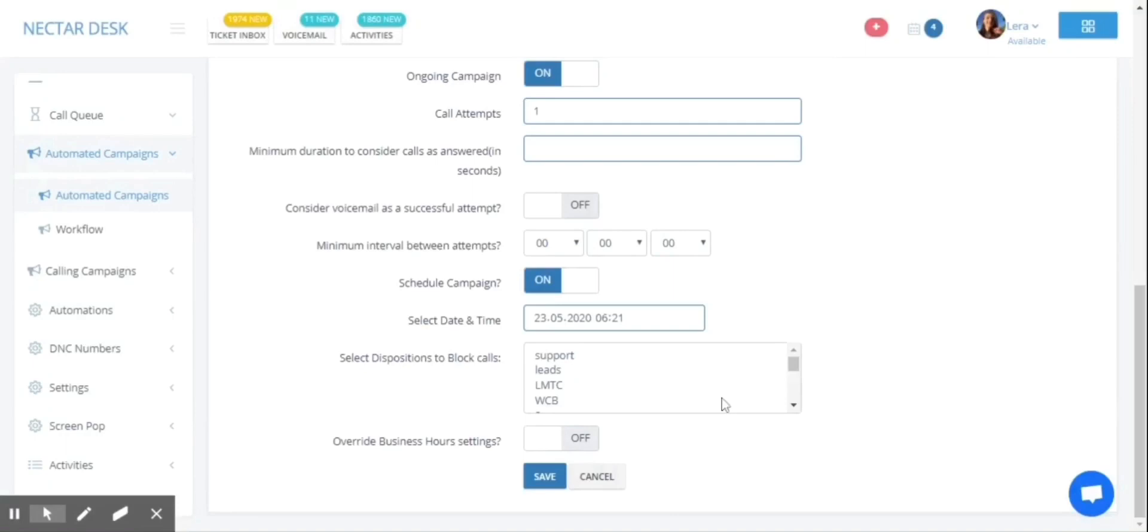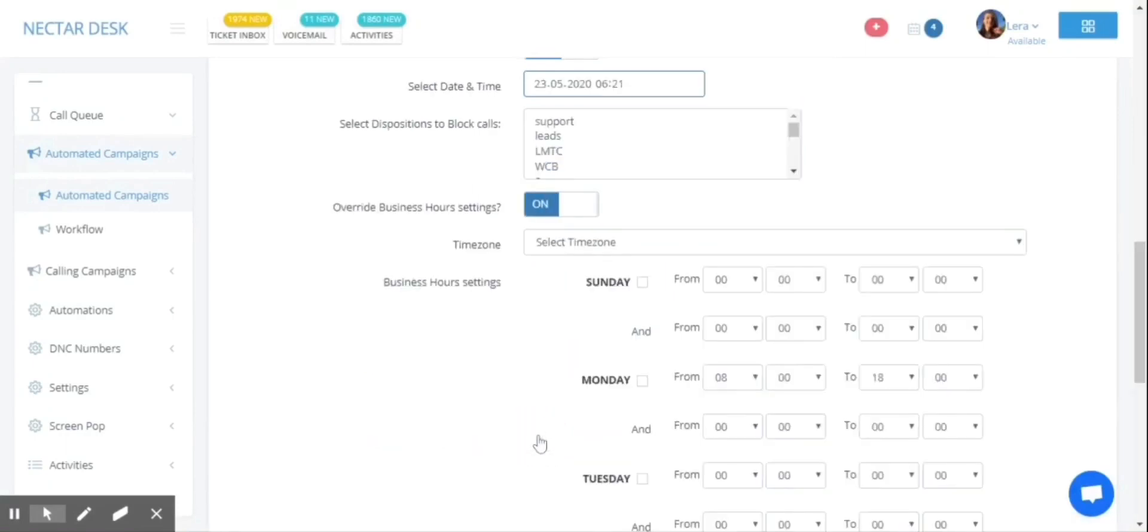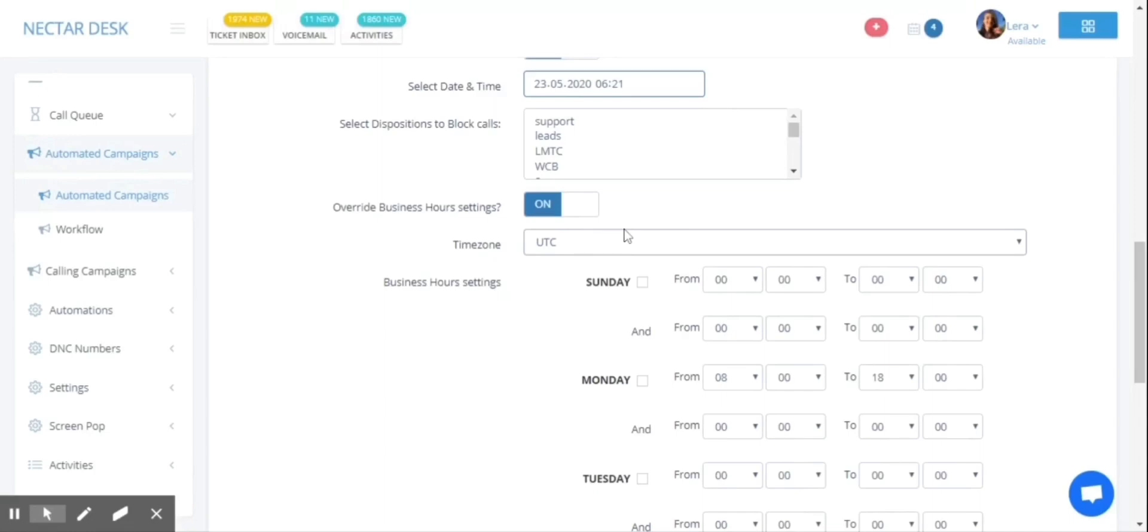And also you can choose your business hours. First of all, you need to select the time zone. And then you need to choose your work days.